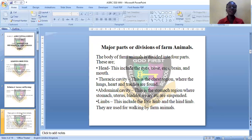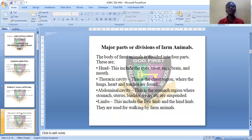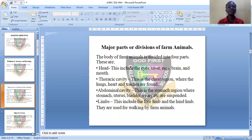The abdominal cavity is the stomach region, where the stomach, the uterus, the bladder, and the ovaries are found — this is where all the reproductive organs are located. Finally, the last division is the limbs. The limbs comprise the four forelimbs and the hindlimbs, and they are used for movement by the farm animal.